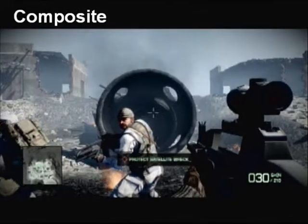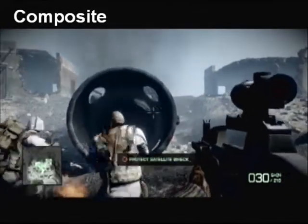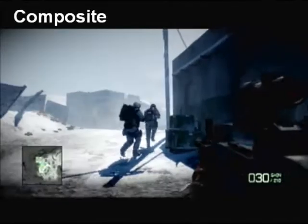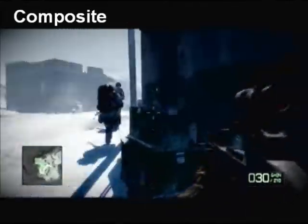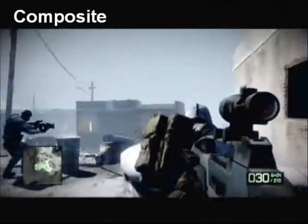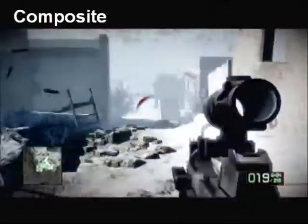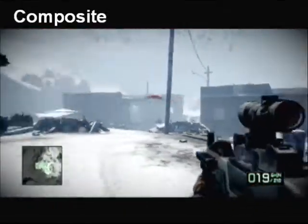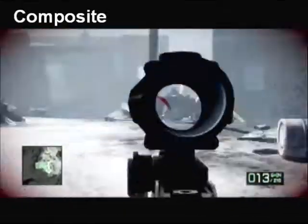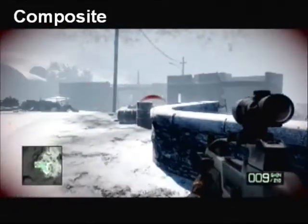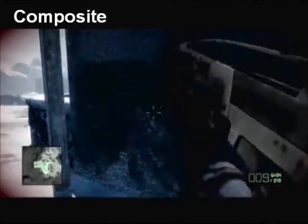Hey everyone, my name is Troy from Tech Games Etc and this is a quality test for composite versus S-video. You should try to change the resolution to 480 in this video just to see if there's any real difference.